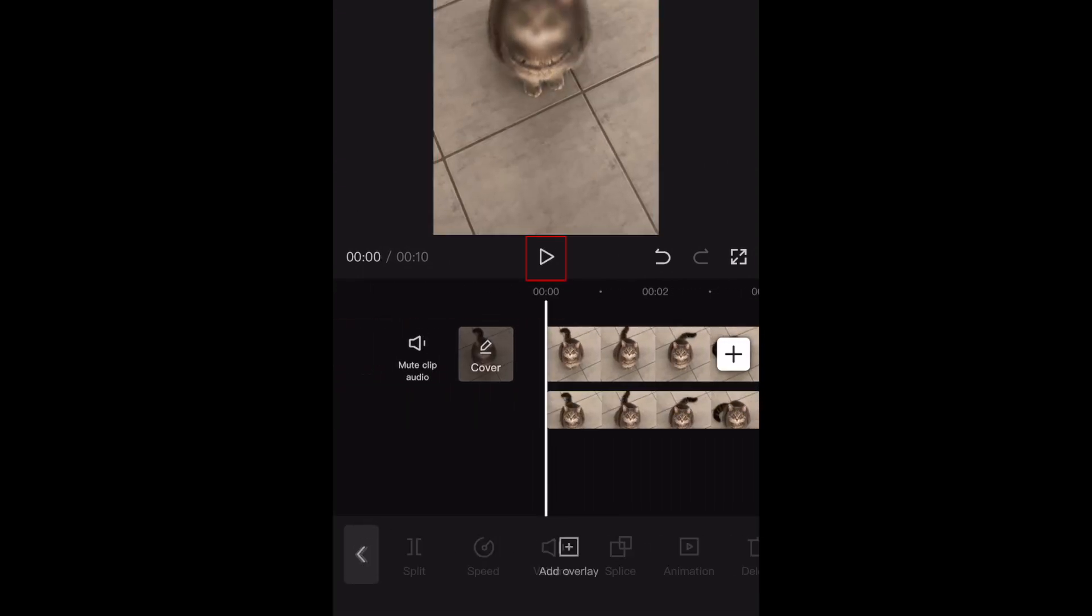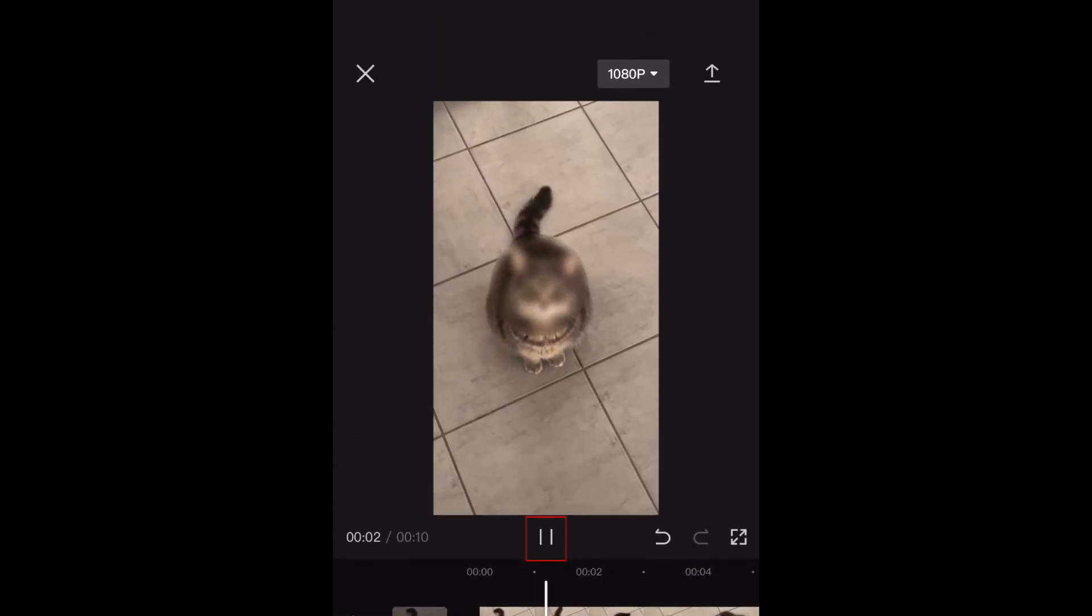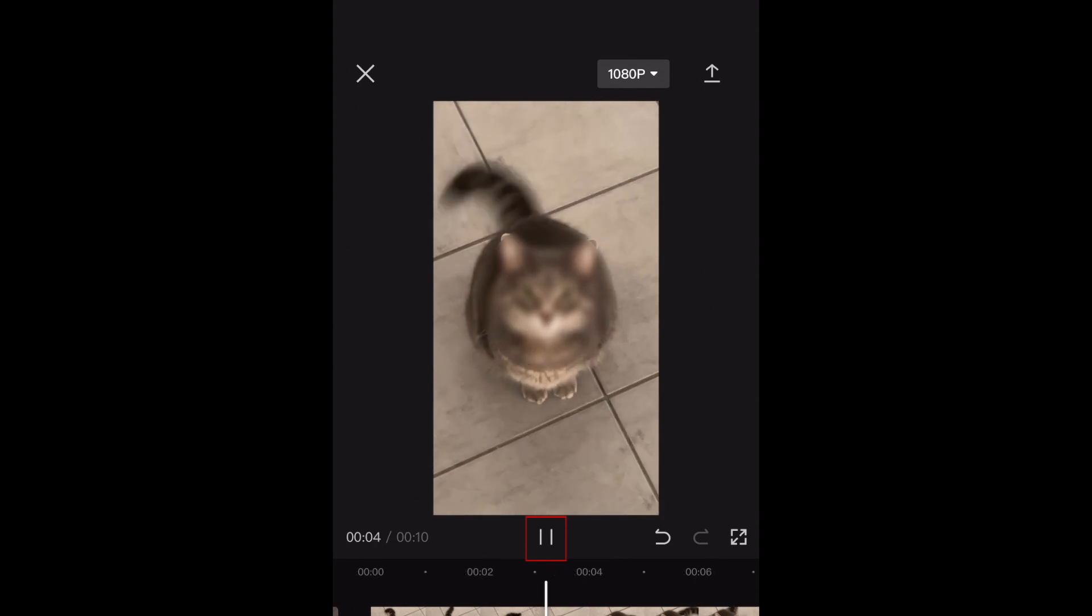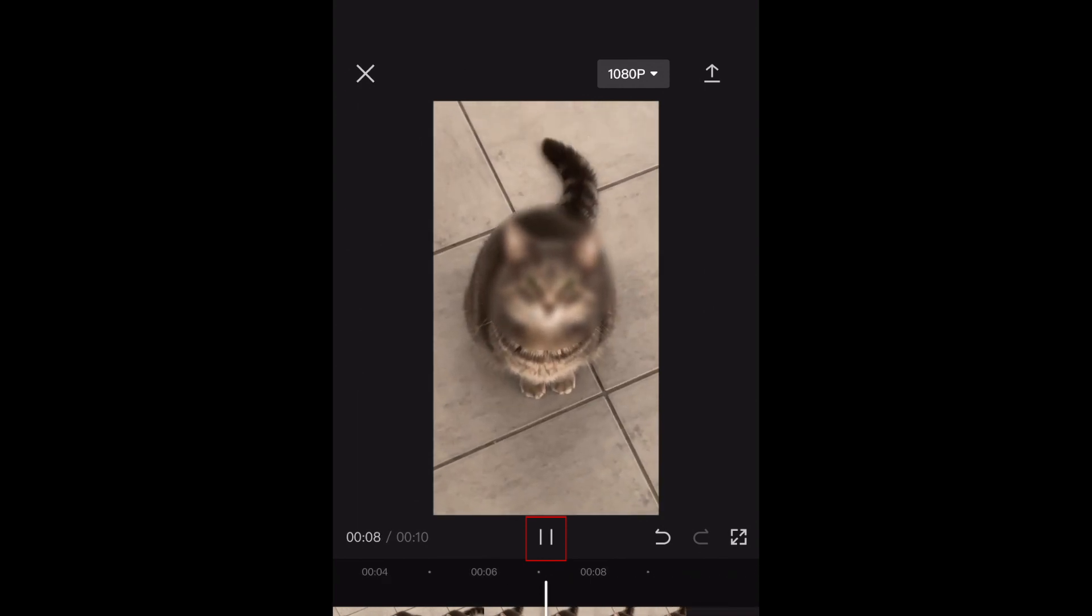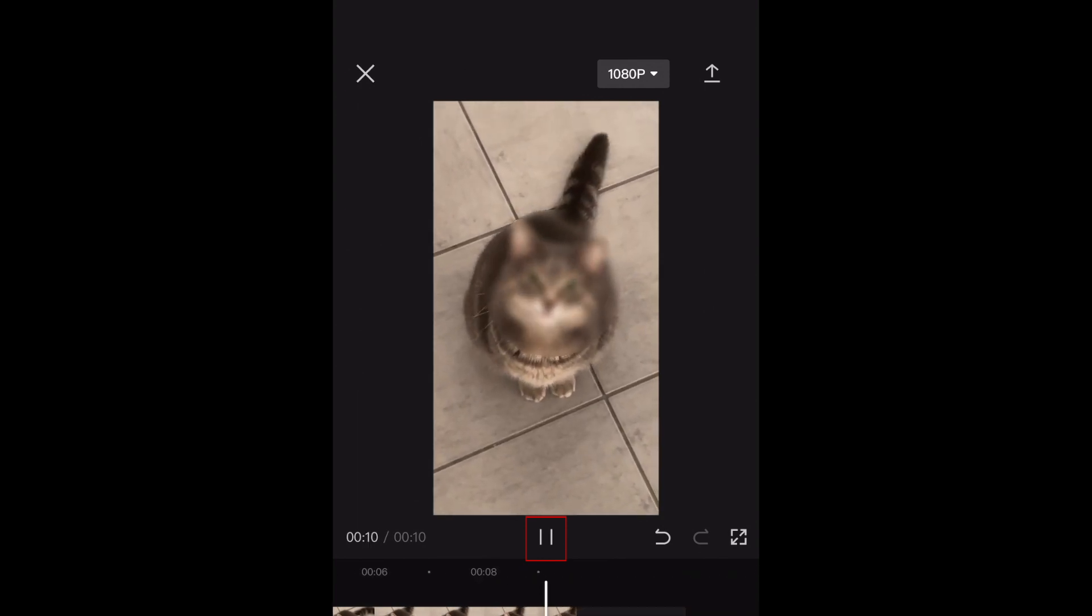Tap Play to check over what your video looks like to make sure the blurring is all properly done. When you're happy with your video, tap the Export icon in the top right corner to save it to your device.